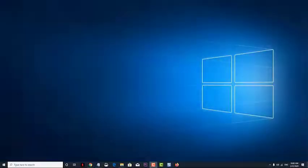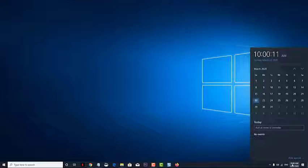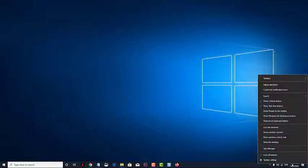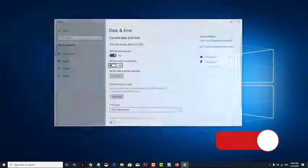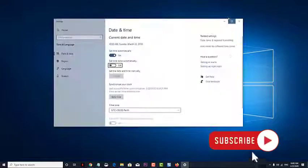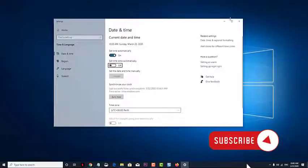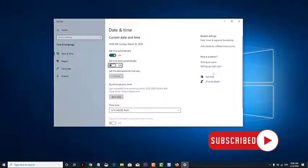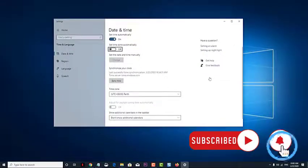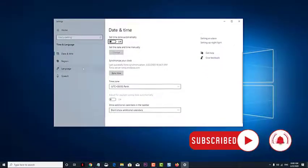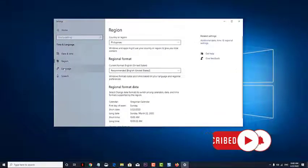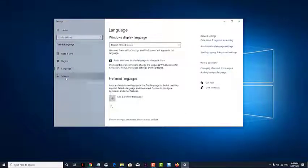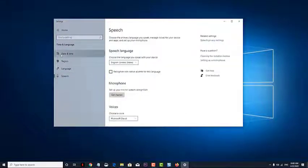Is your Windows 10 computer displaying the wrong time? This seemingly minor problem can cause several issues such as being unable to access certain websites, unable to perform scheduled tasks, or even creating a wrong timestamp on your documents, just to name a few. In this short video tutorial, we will show you how to fix the wrong time display on your Windows PC.